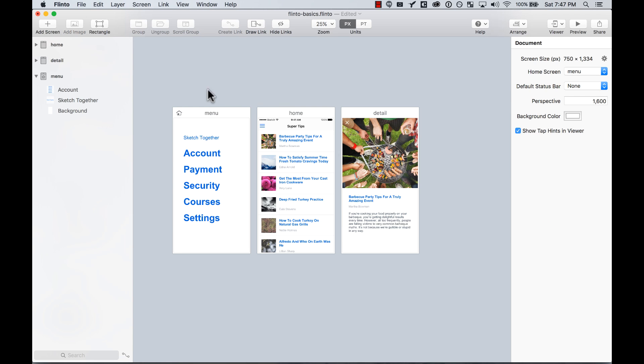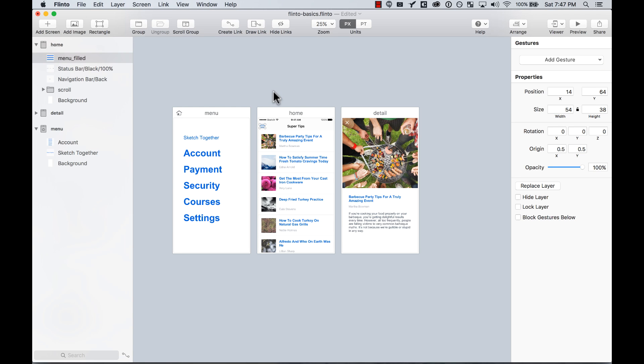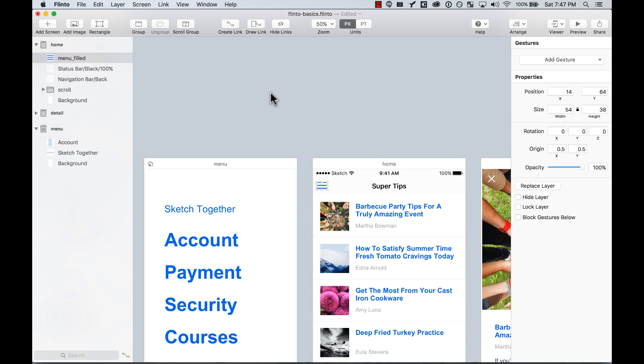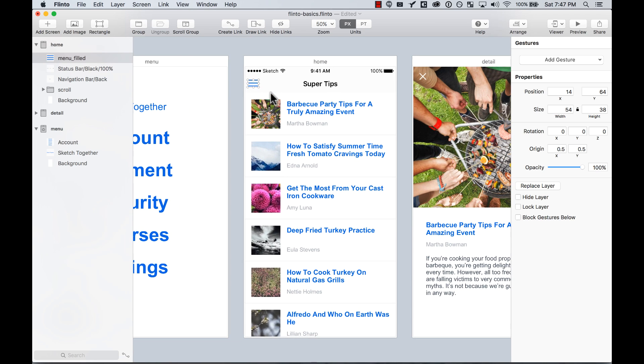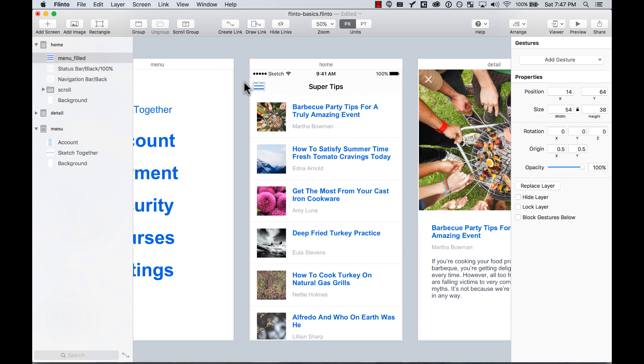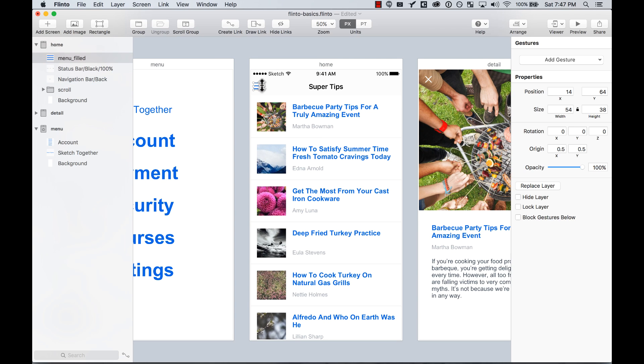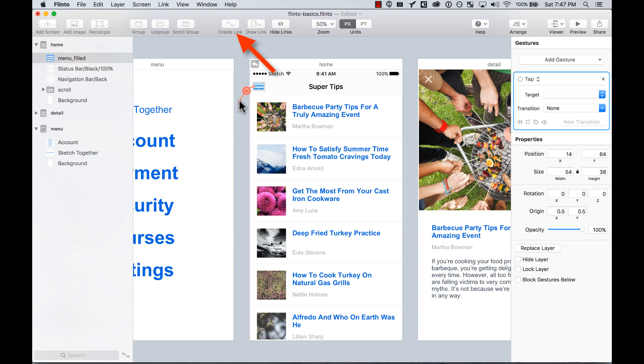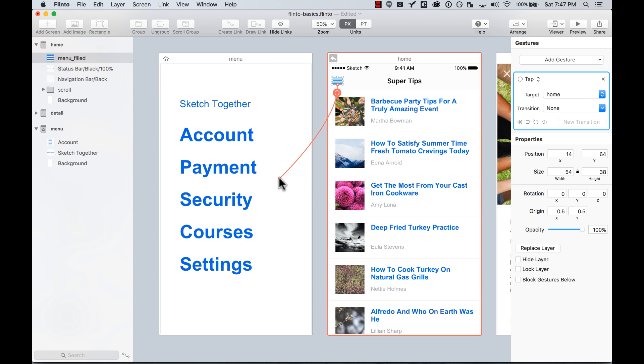So here I'm going to start adding transitions. You can add transitions in two ways. One is by selecting one layer and then creating a link. For example, here I'll select the menu, the hamburger menu, and I'm going to create a link and then select the screen that I want this menu to link to.